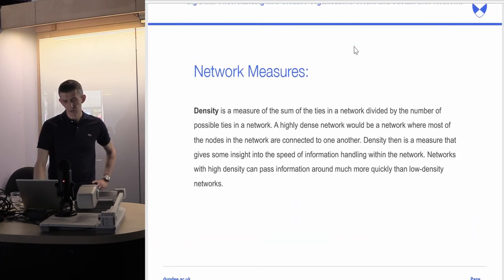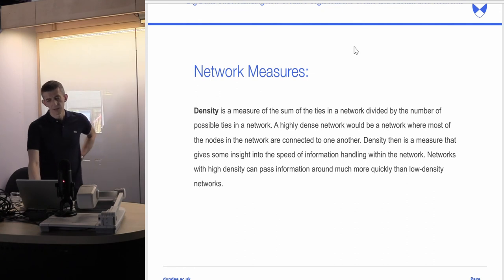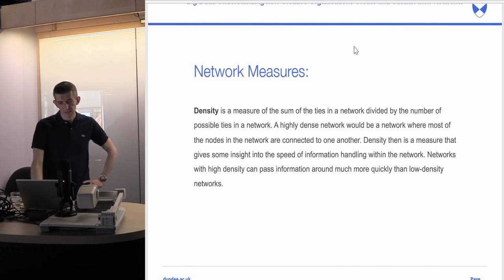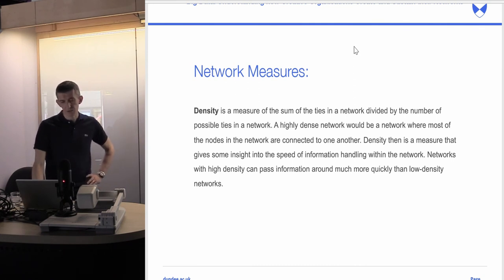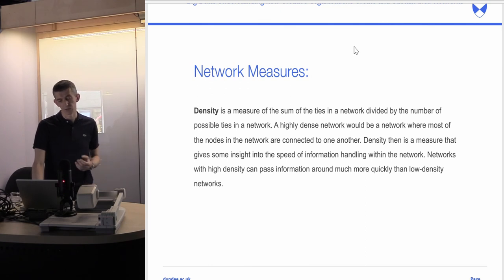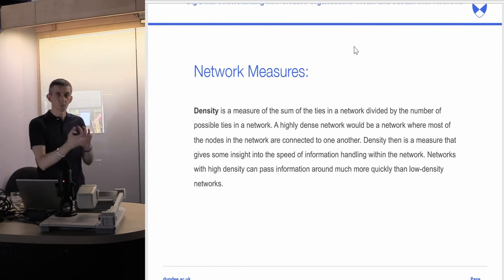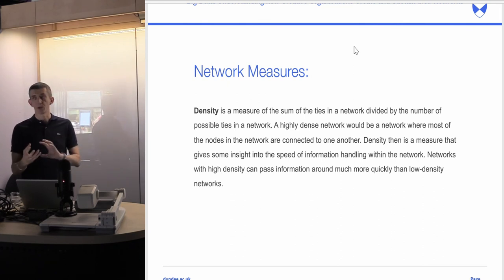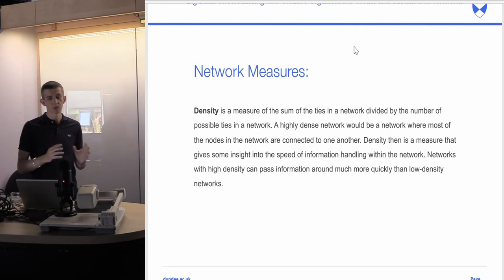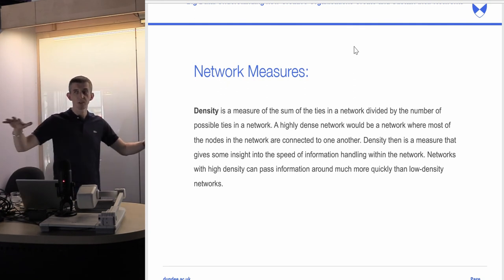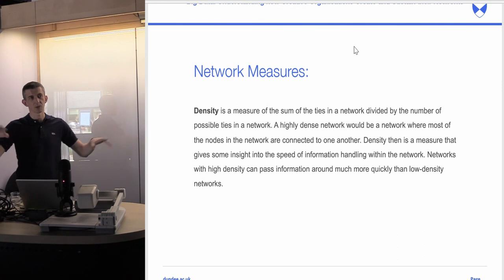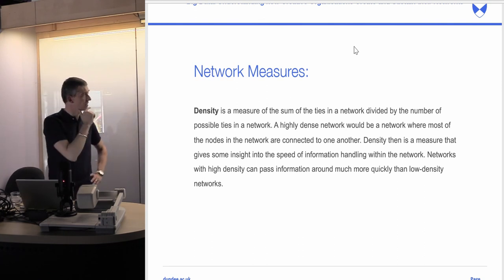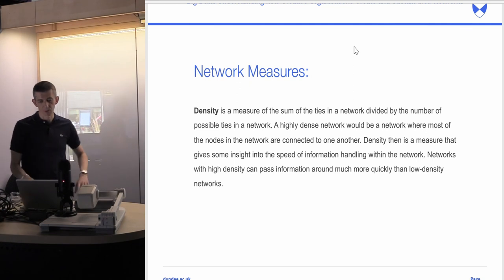We then looked at density — the sum of the ties within the network divided by the number of possible ties. A highly dense network is one where most nodes are connected to one another. Density gives insight into the speed of information handling: networks with high density can pass information much more quickly than low density networks. Closely connected networks with multiple connections between nodes are more agile, whereas broad networks with few, long, thin connections are much slower and less adaptable.